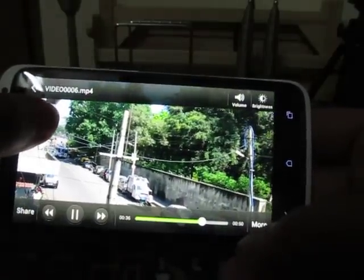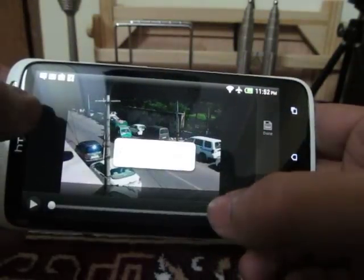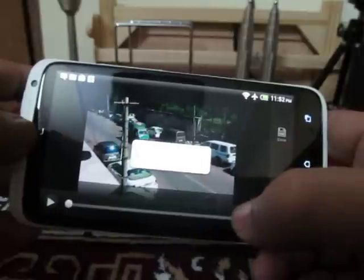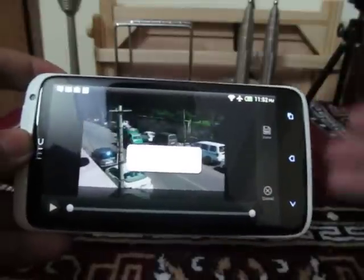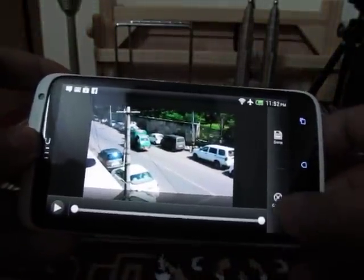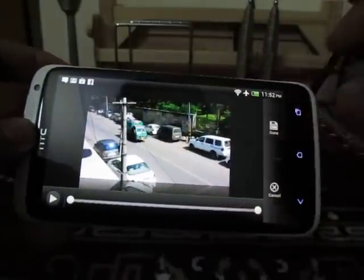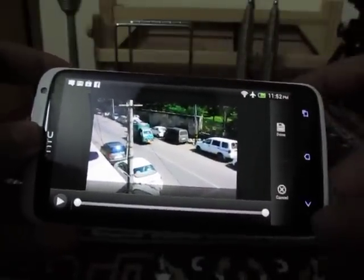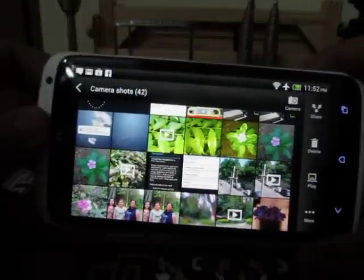You can also trim a part of a video by selecting this feature. You can trim a particular part of the video and do the editing all within the default video playback player supplied with the HTC One X. You can then save that trimmed part of the video to the gallery. That's it, thanks for watching.